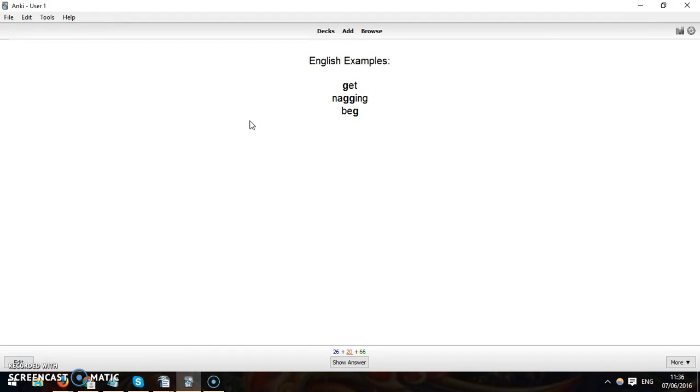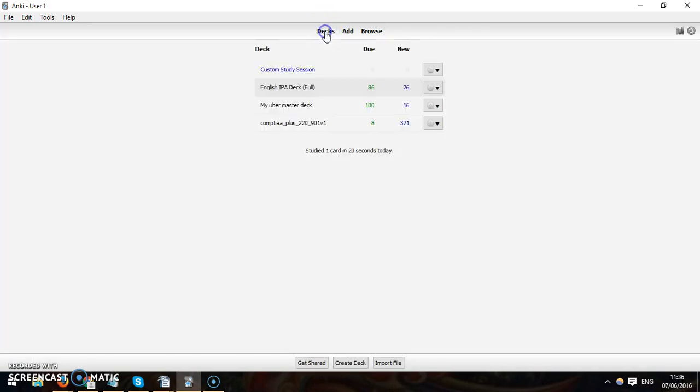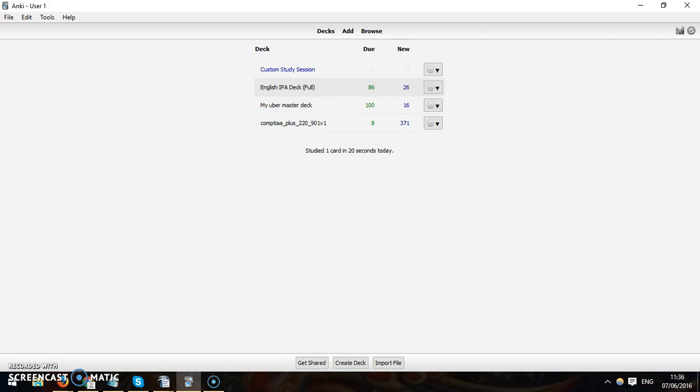Make your own decks with vocabulary and all that kind of stuff. It's really great and you can memorize anything. Here I'm in my great uber master deck, I'm just memorizing any information that seems interesting. Great, so yeah, that's Anki software.